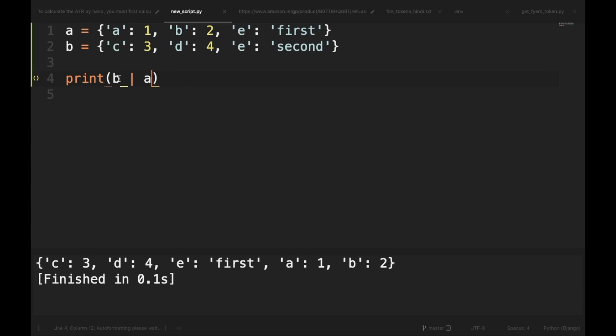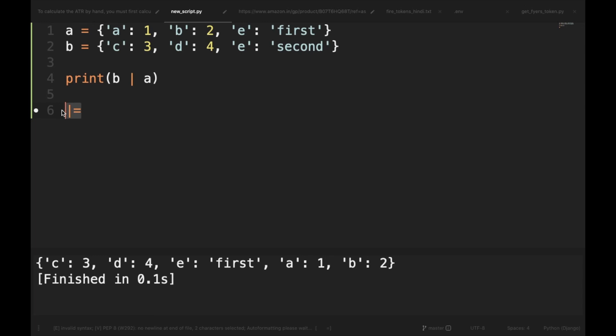So you can see that a dictionary union will return a new dictionary consisting of the left operand merged with the right operand. Each of these must be a dictionary or an instance of a dictionary subclass. However, there is another operator called the update operator, and it can be used for merging iterables with a dictionary. The operator is pipe equal to.